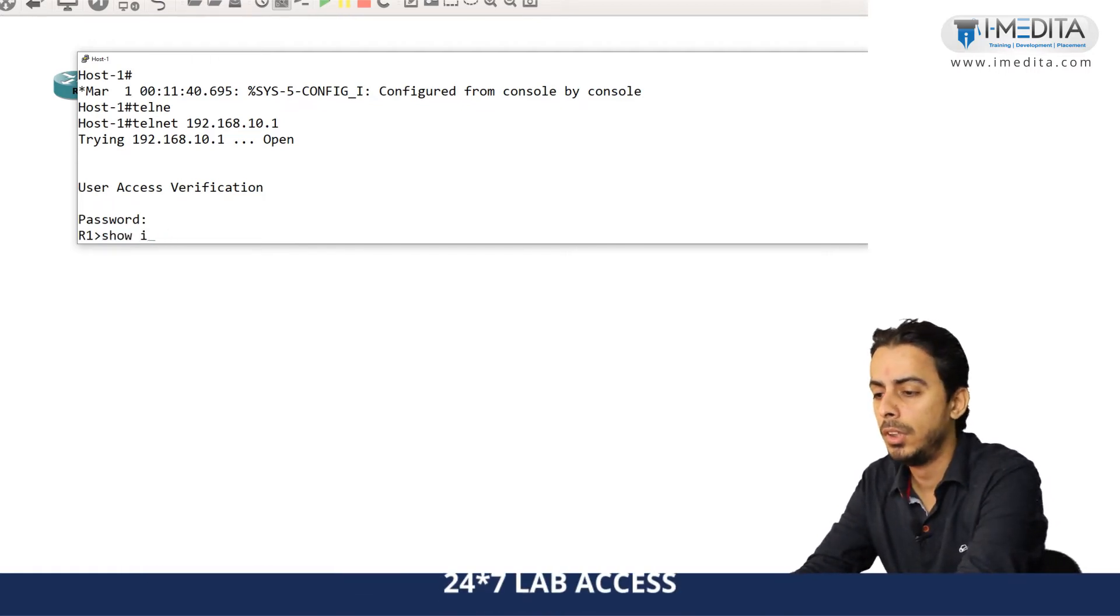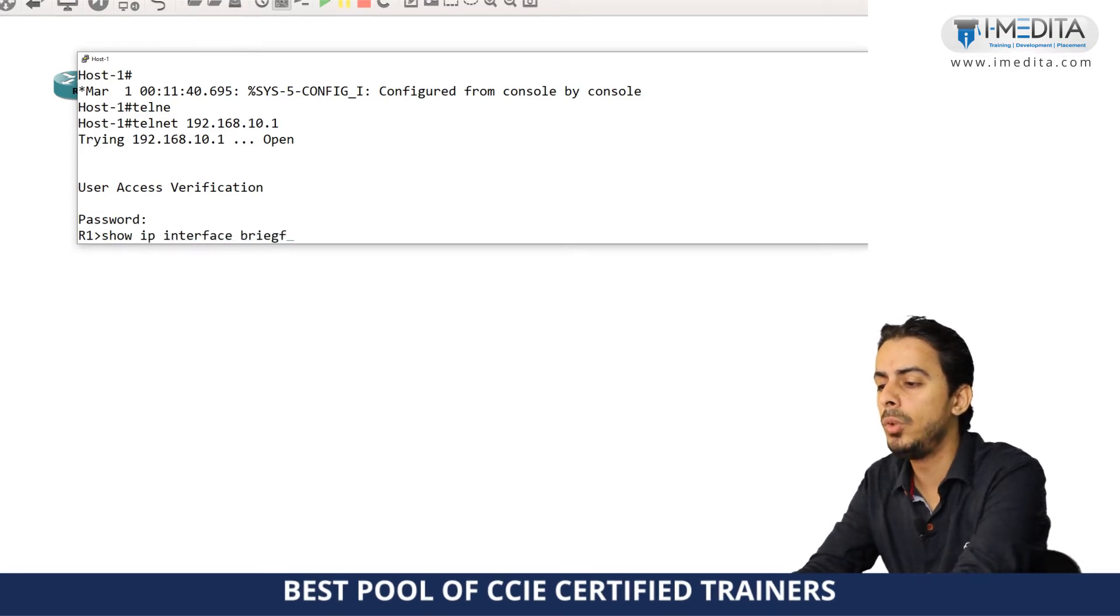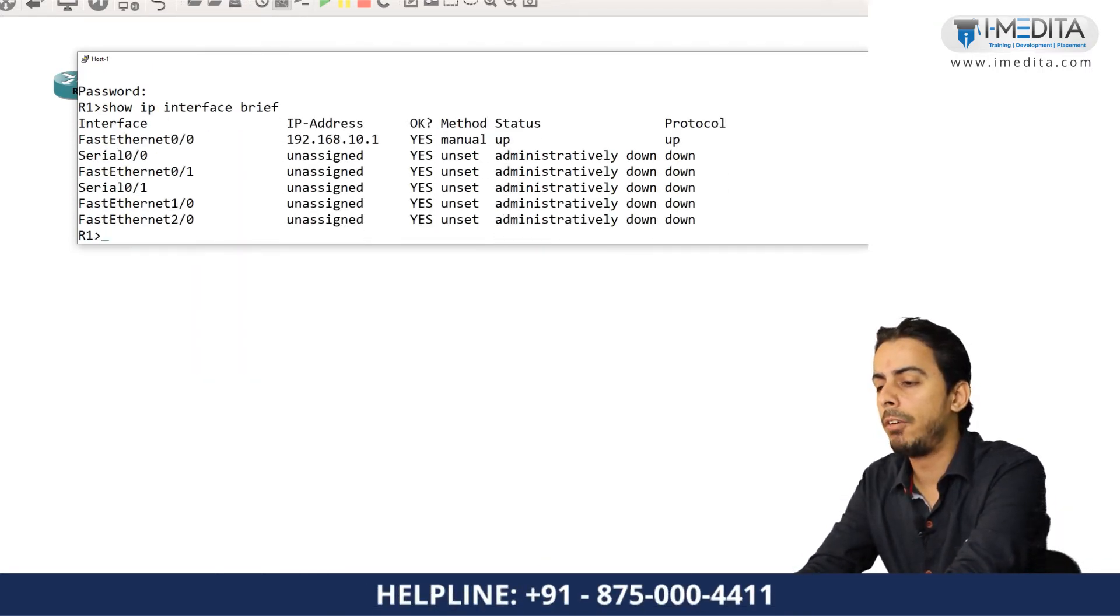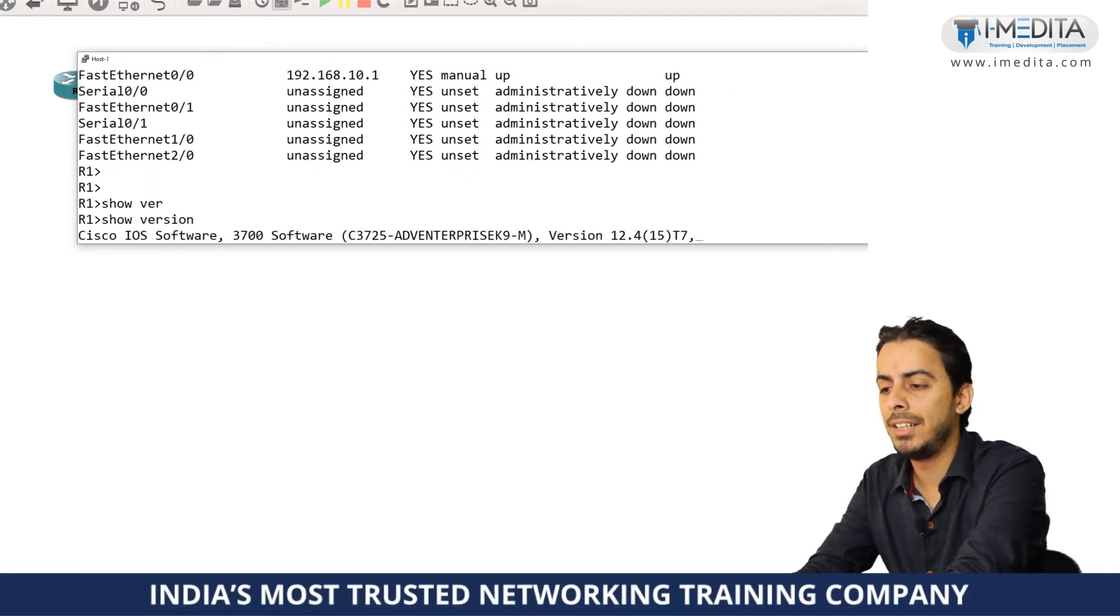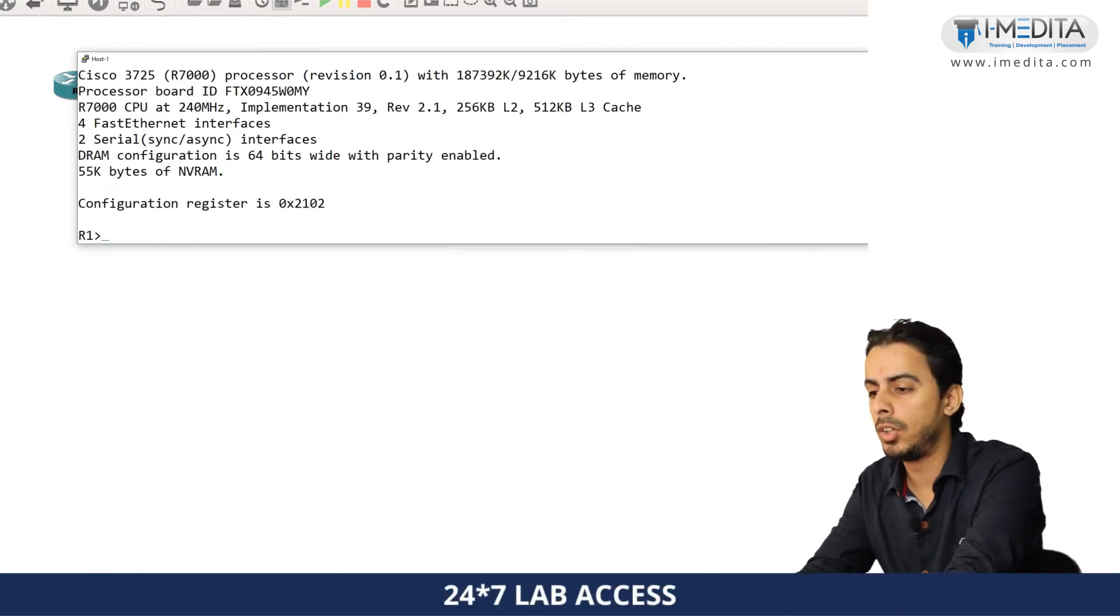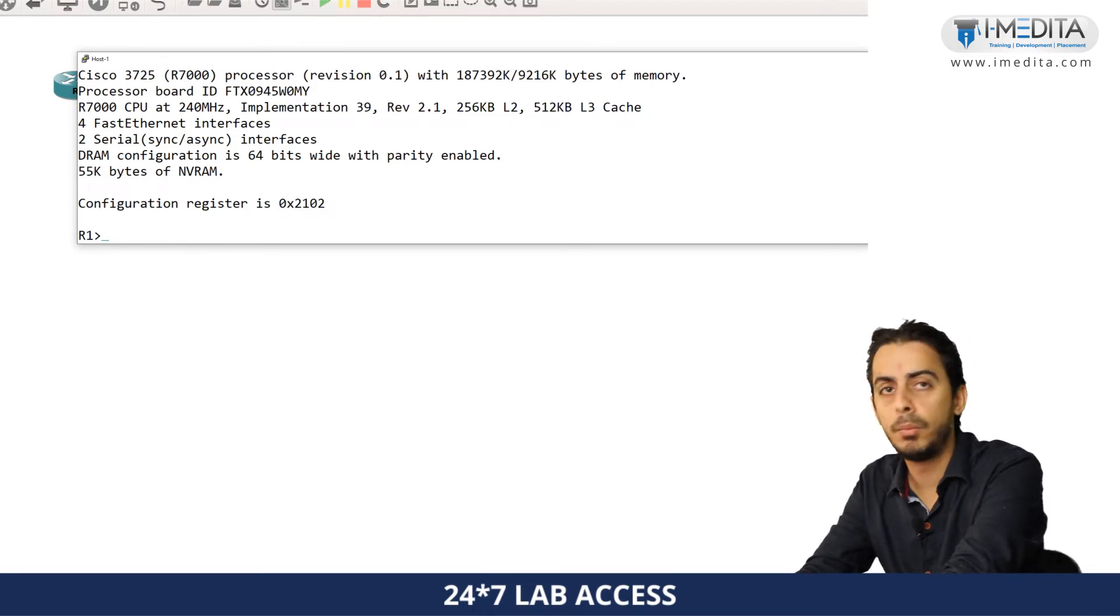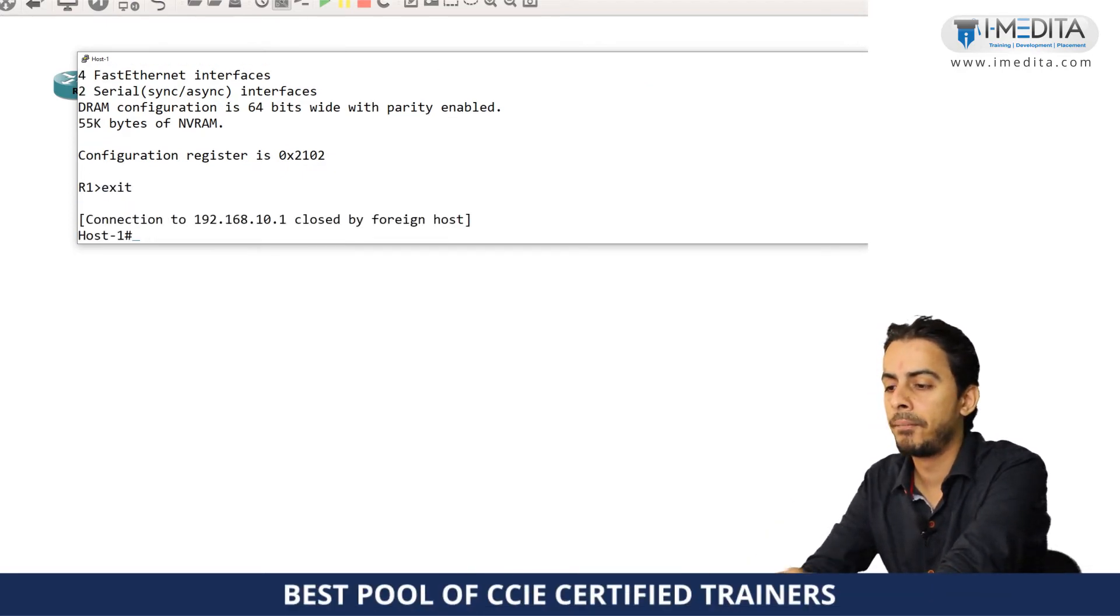You do some show IP interface brief, you use show IP interface brief, you use some basic commands. You verify like show version and these things, whatever diagnosis, whatever troubleshooting you had to do. You did the troubleshooting and all. And you just exit.